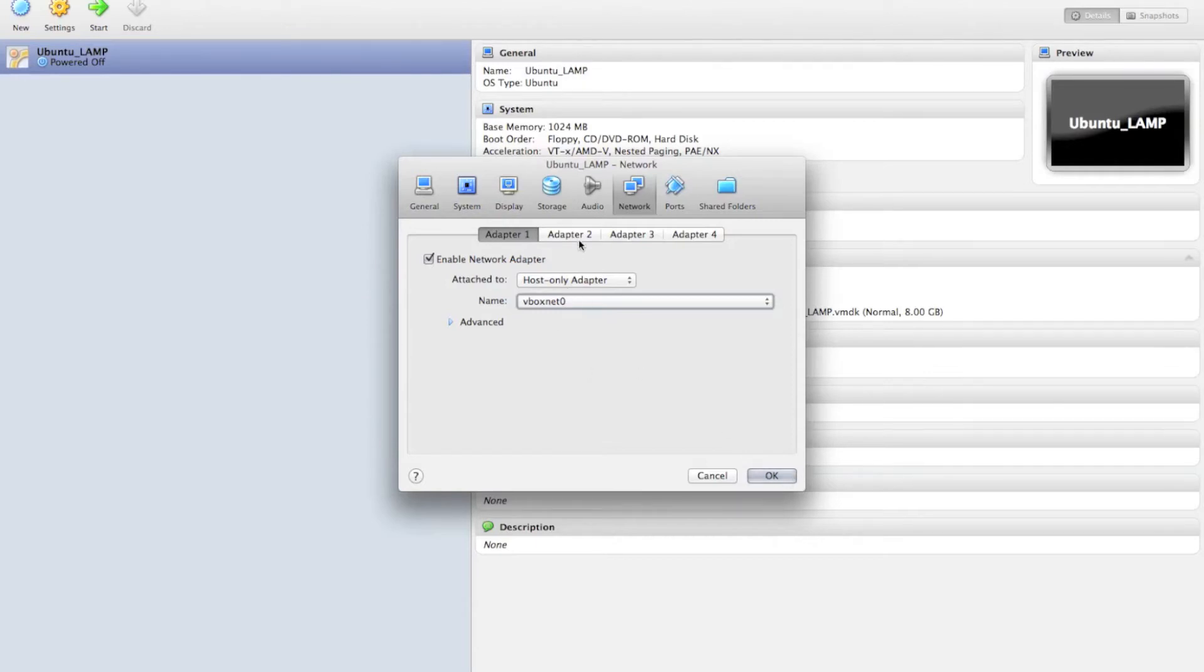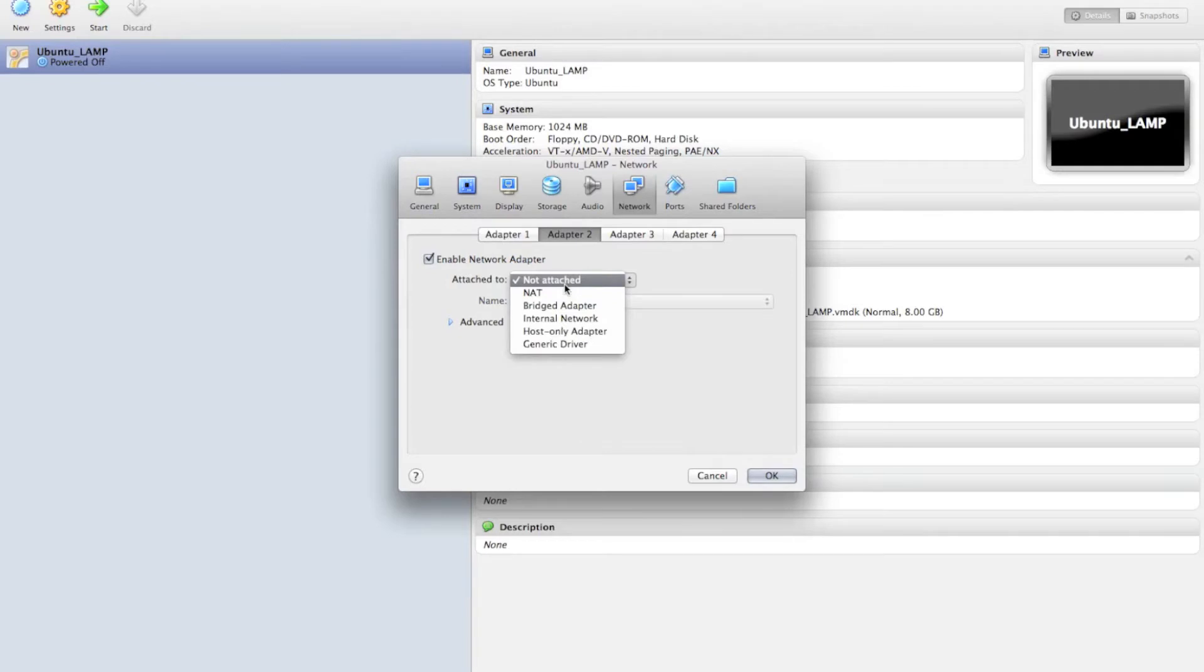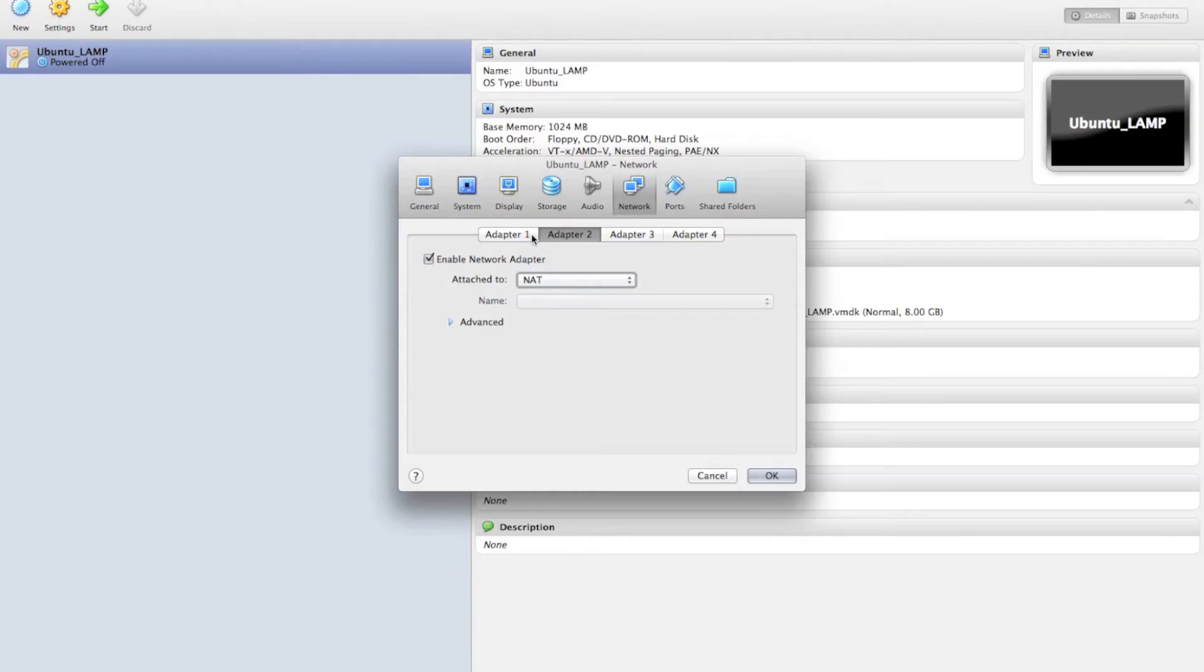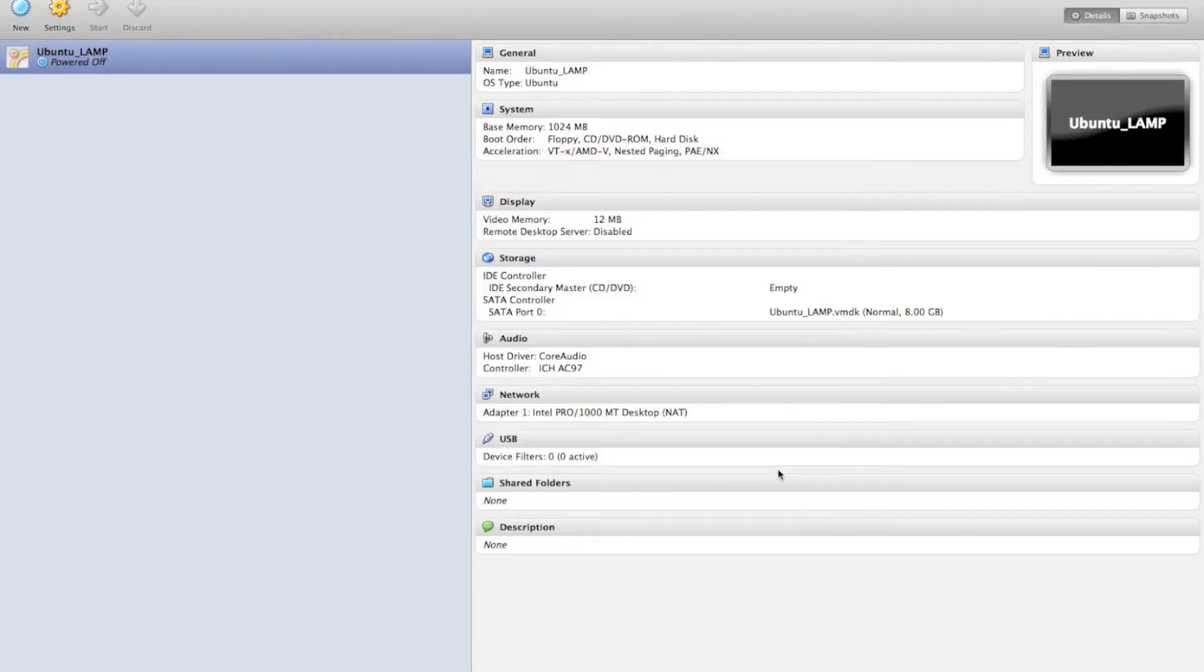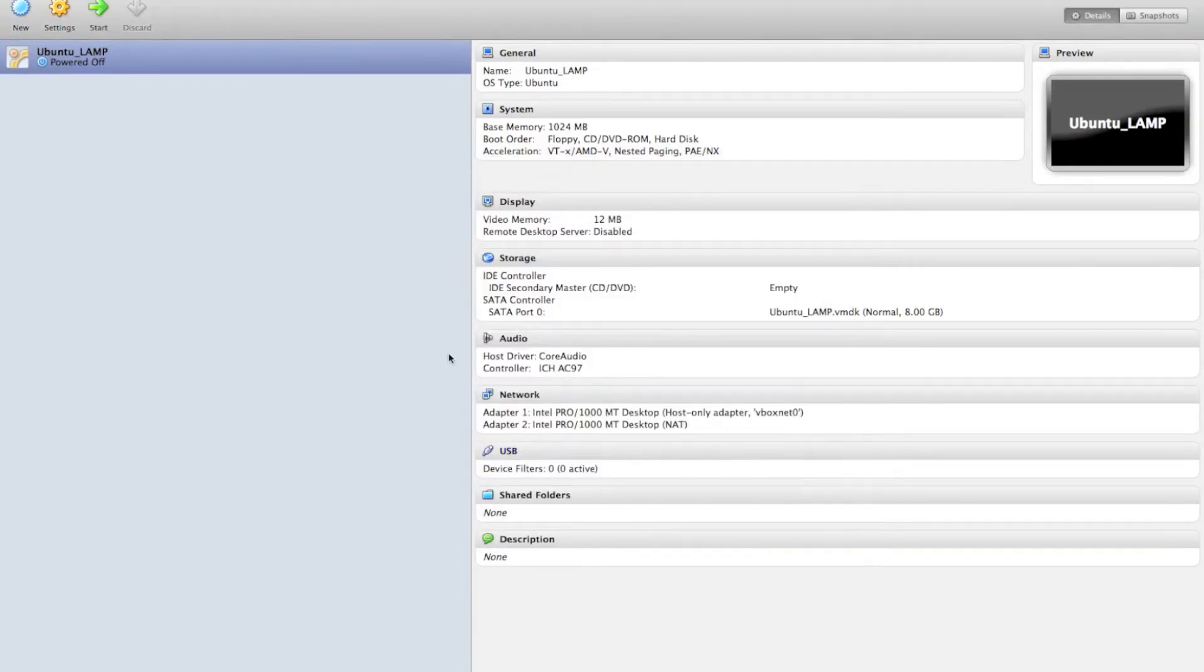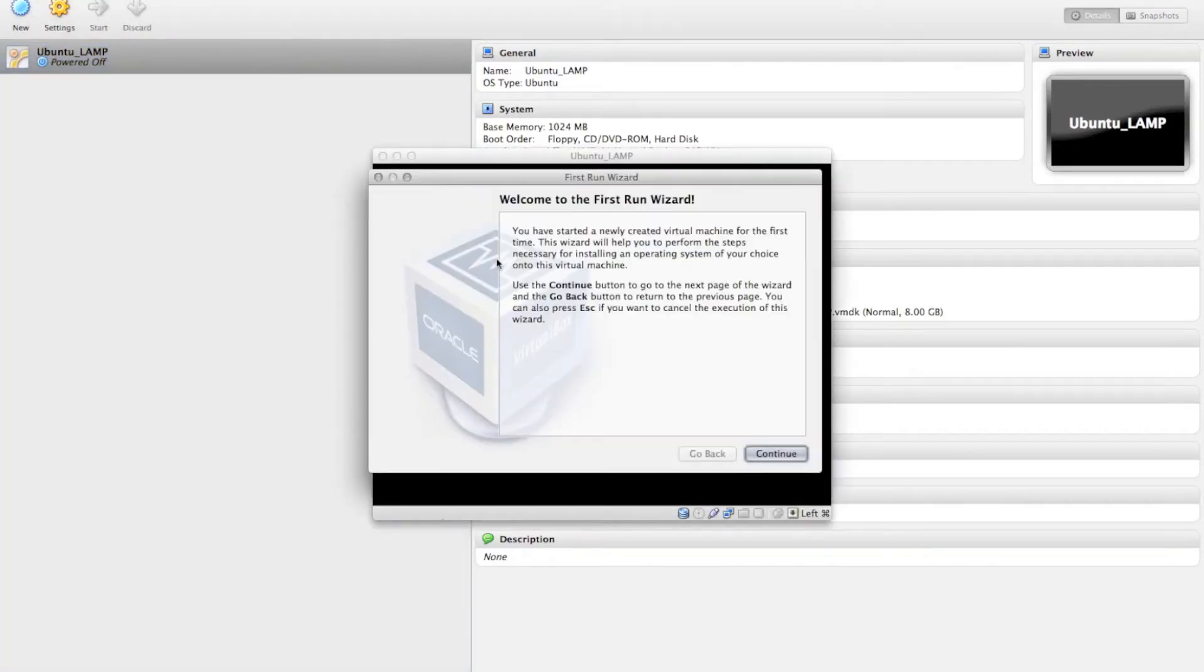So then I'm also going to enable a second adapter, and that one we're going to use as NAT. So unlike VMware Fusion, VirtualBox requires two separate adapters, one for each of these purposes. So once that's added, then we can go ahead and start up our machine.